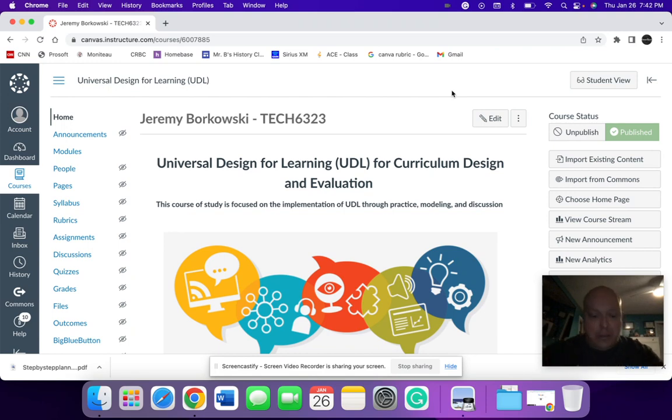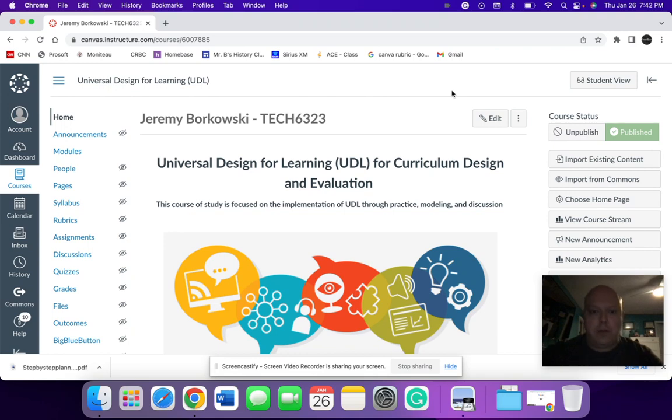But I'm going to use this portion to kind of show you through where my course was for this week, where the module was going, and some of the rationale behind it that supports the UDL framework.